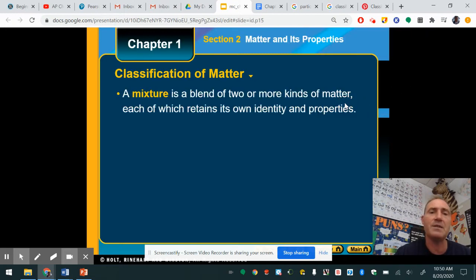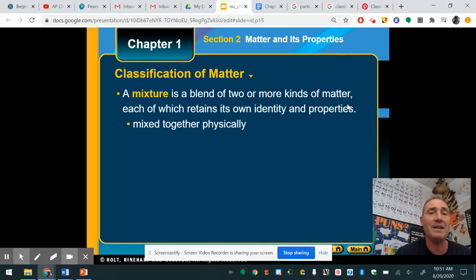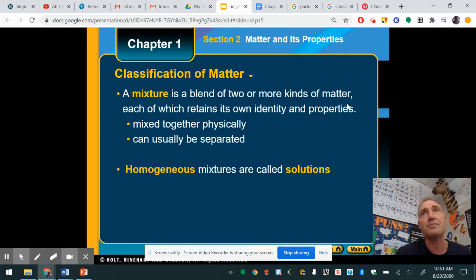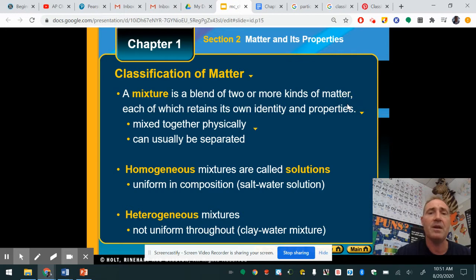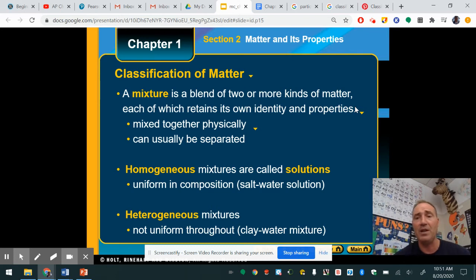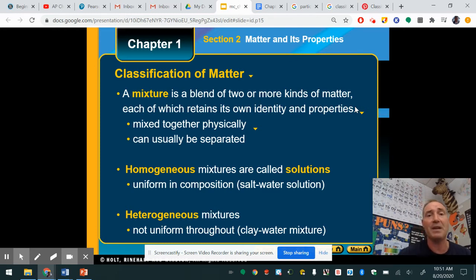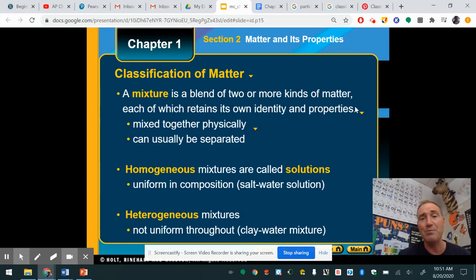A mixture is basically just a blend of two or more types of matter, and each one retains its own identity. A great example is pepperoni pizza — if you don't like the pepperoni, you can pick them off and it's still pizza. Each part has its own characteristic. They can be mixed and usually physically separated. By definition, in a mixture there's more than one type of matter present, and each type retains its own identity and properties.